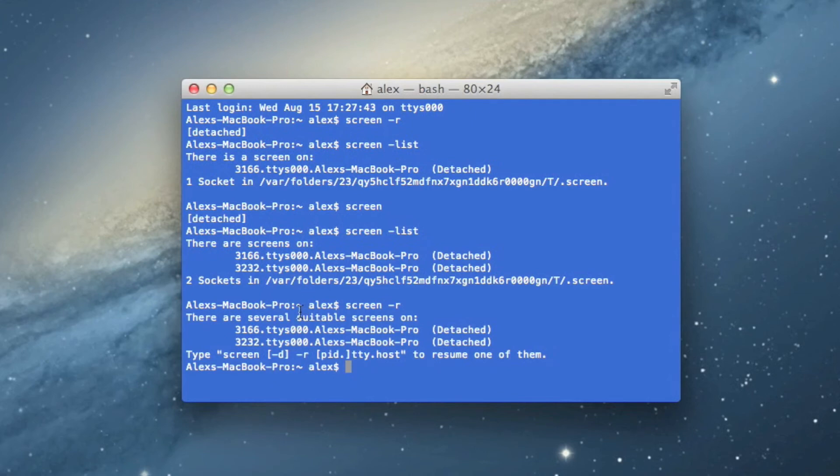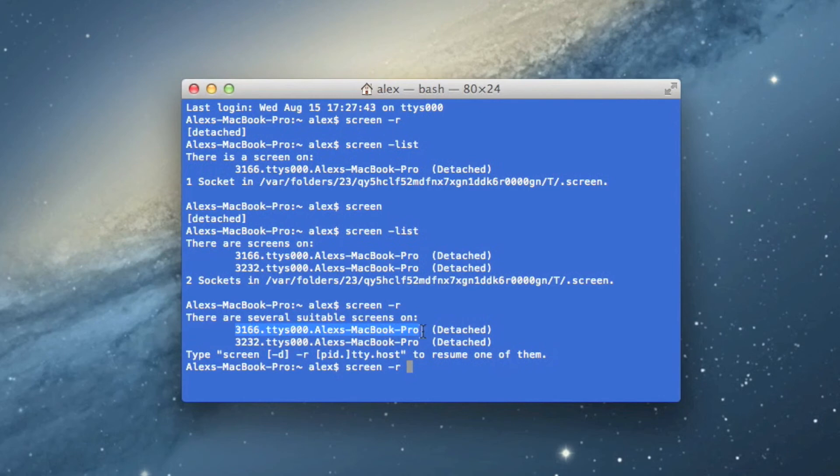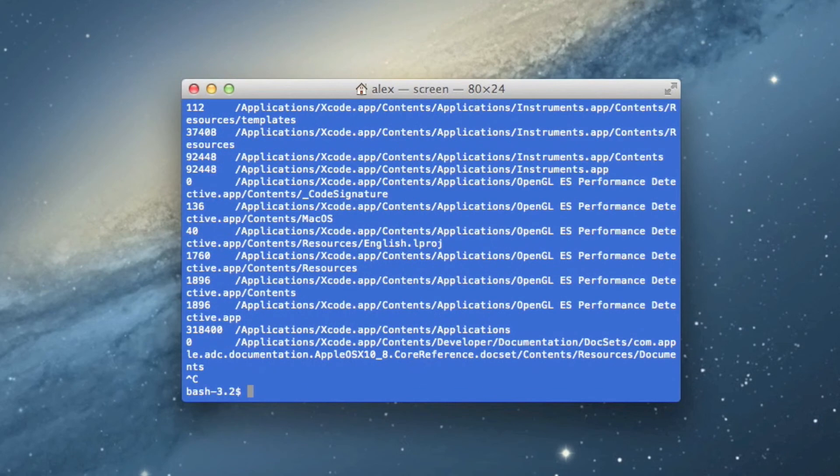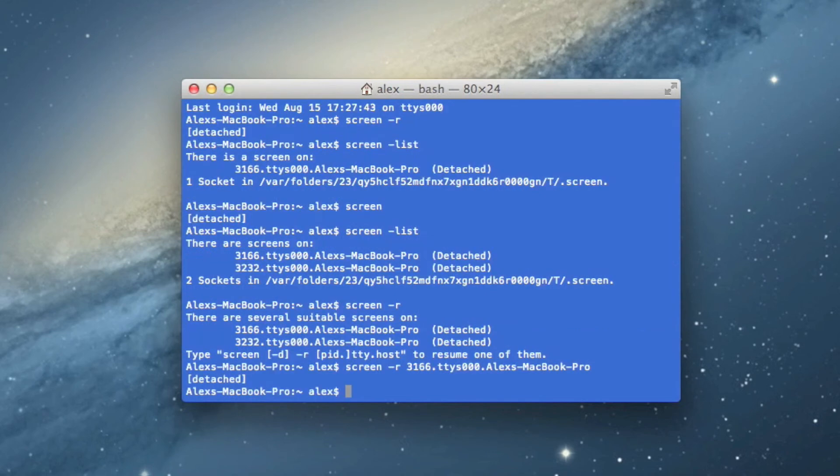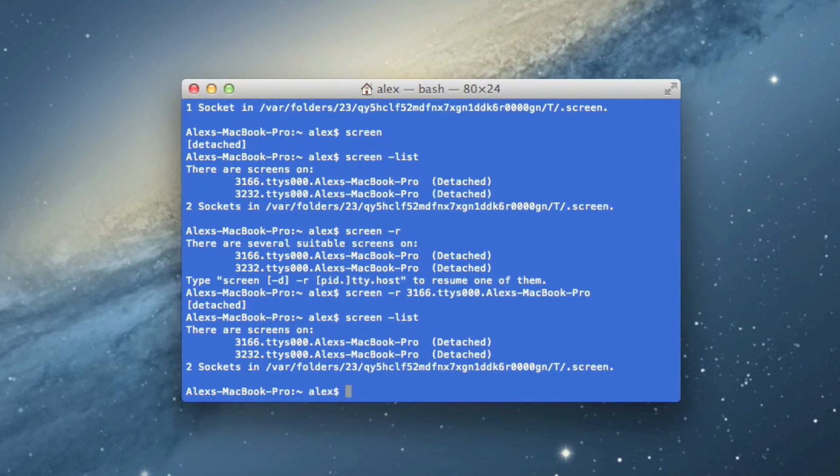But now there's a complication because screen dash R won't just resume the screen session, it doesn't know which one to resume. And all you have to do for this is just type screen dash R, and then copy and paste this name right here, and paste it right in, and hit enter. And it'll resume whichever session you just specified. In this case, it's this one. And I can detach again, and I can see the list, and they're both still there.